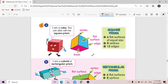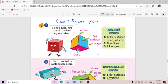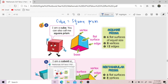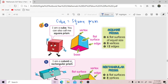So let us look at the next page. Here it says 'I'm a cube. You can call me square prism.' So a cube is also known as a square prism. There are properties here that students must understand and know.